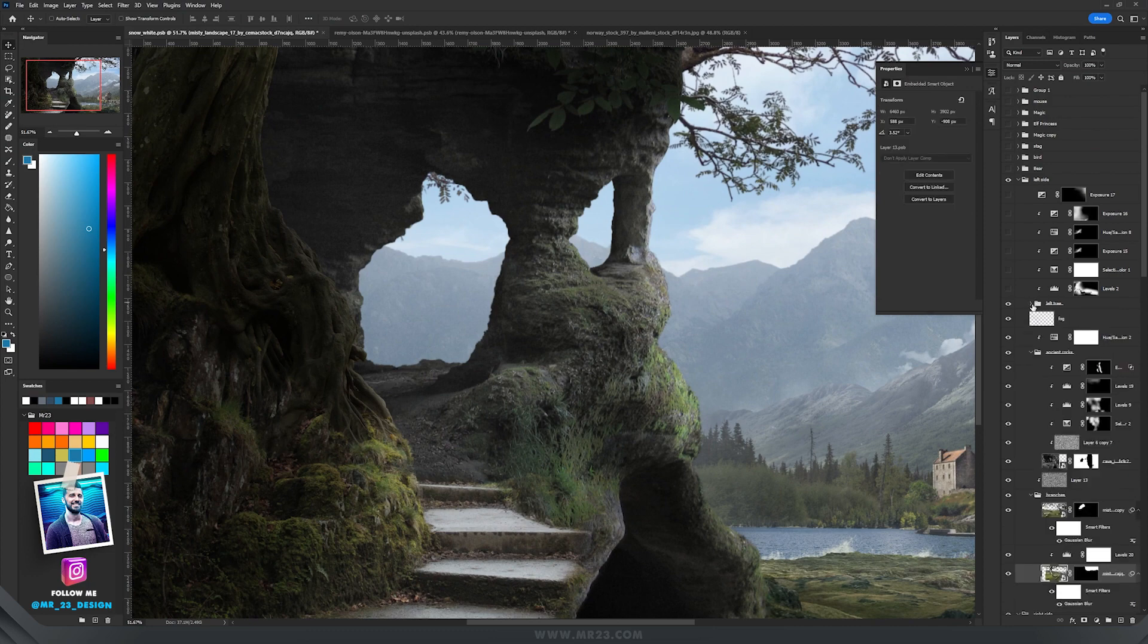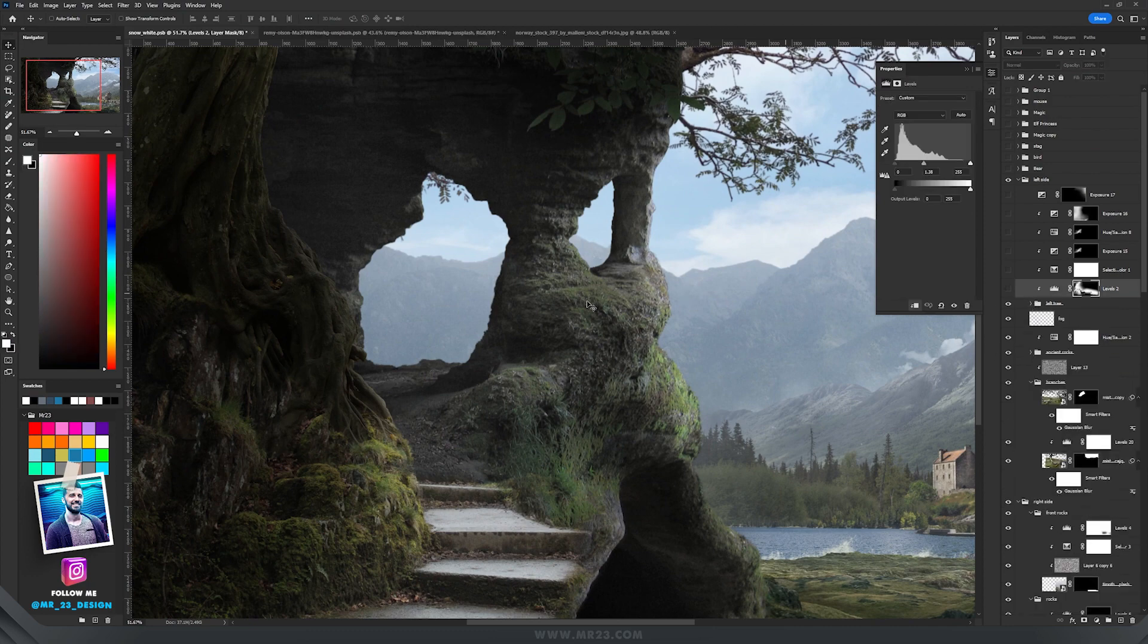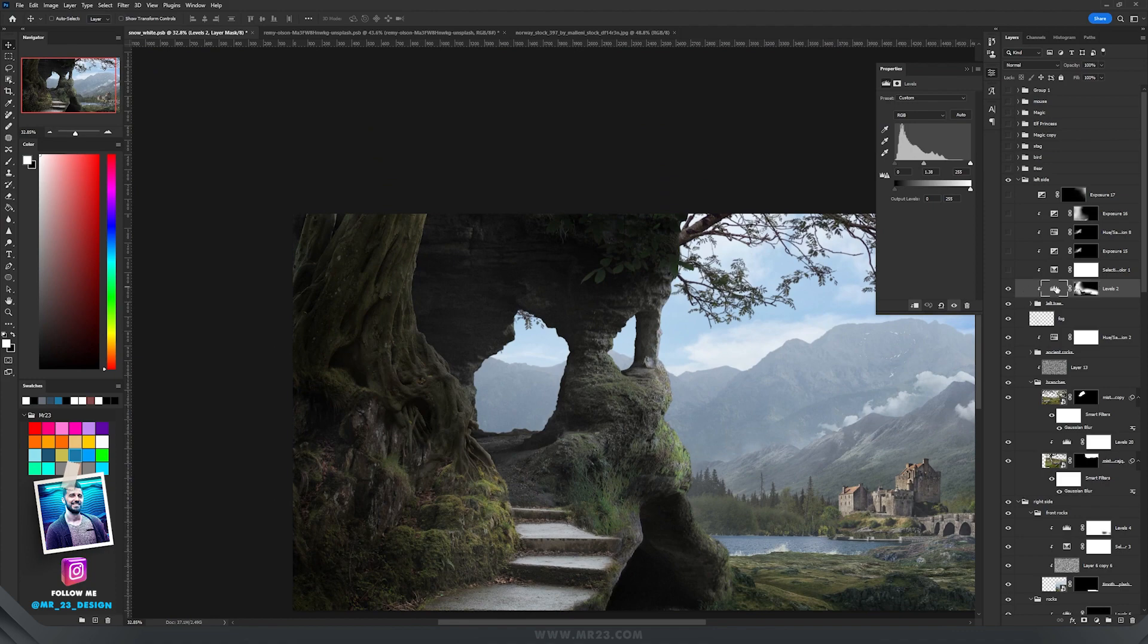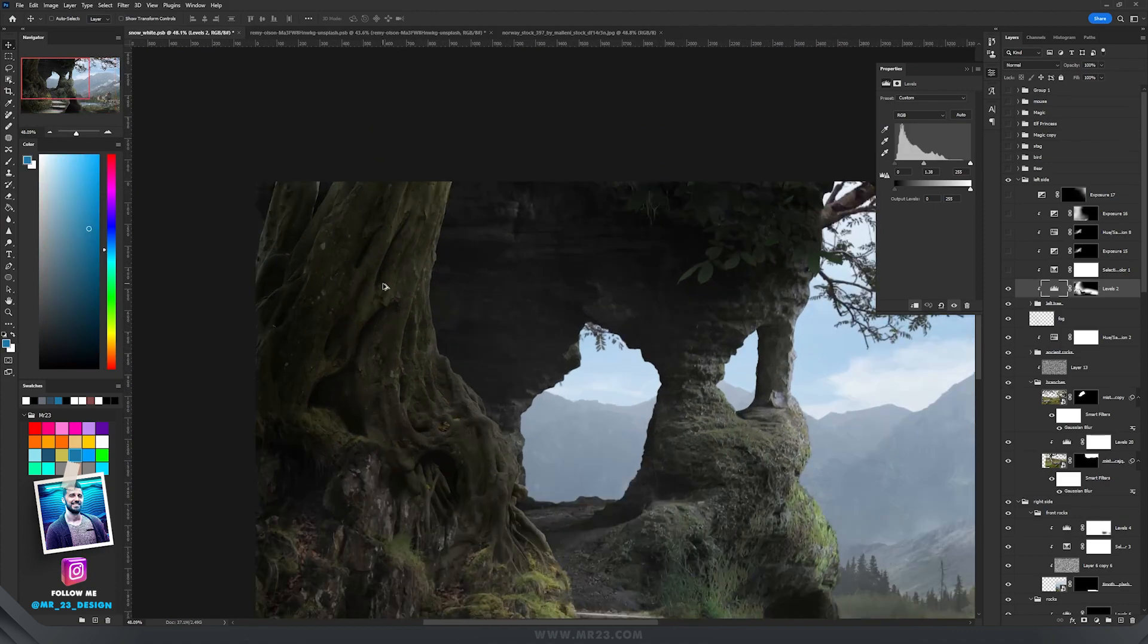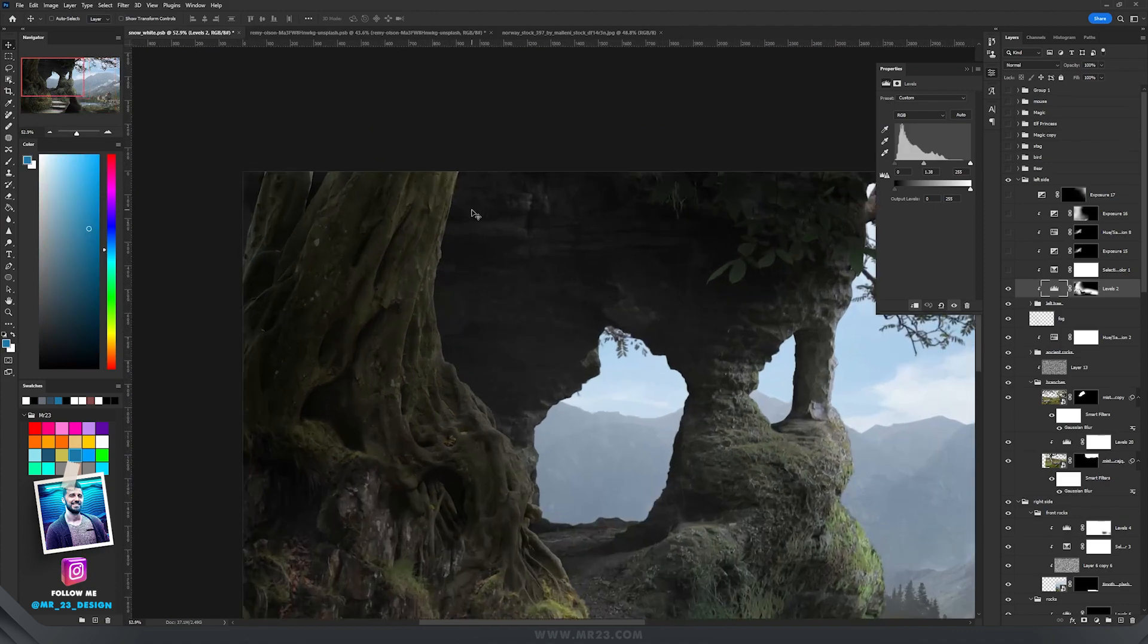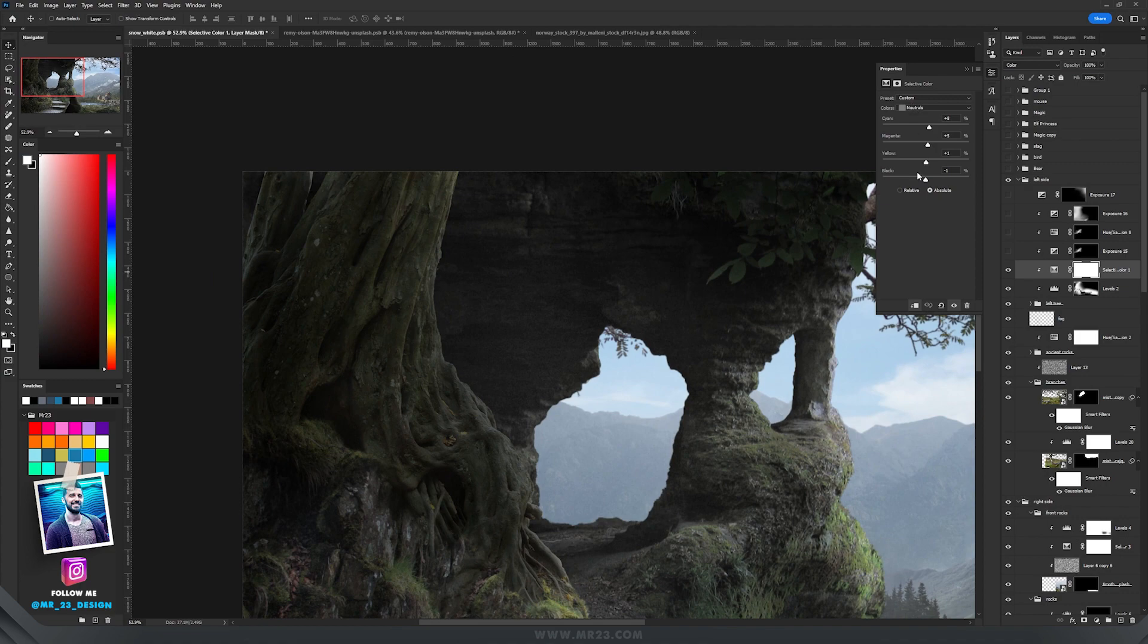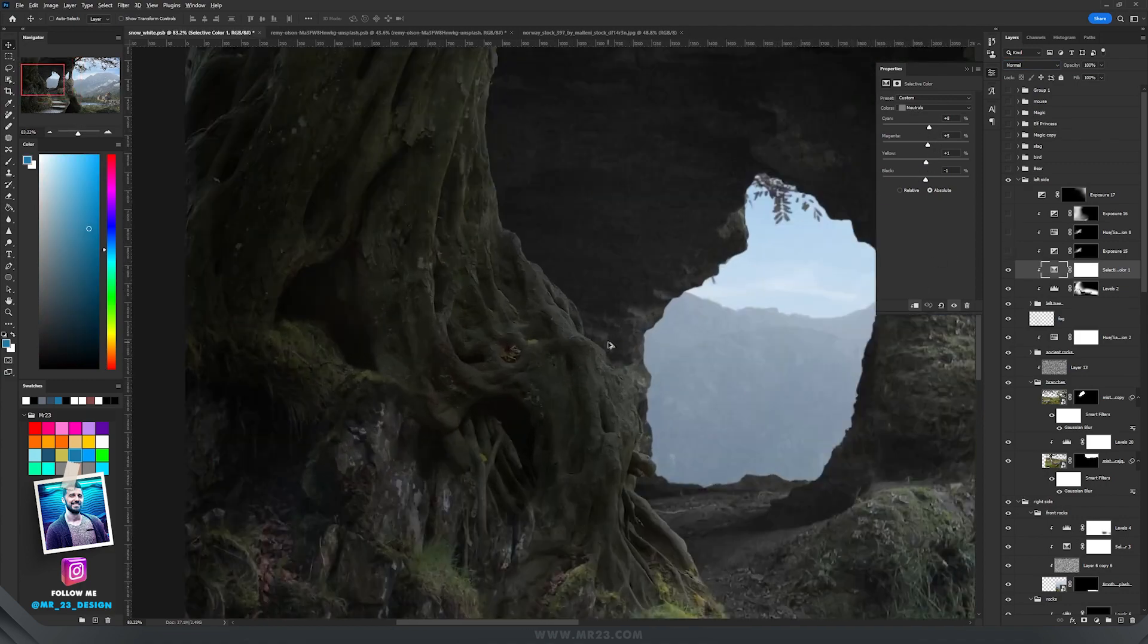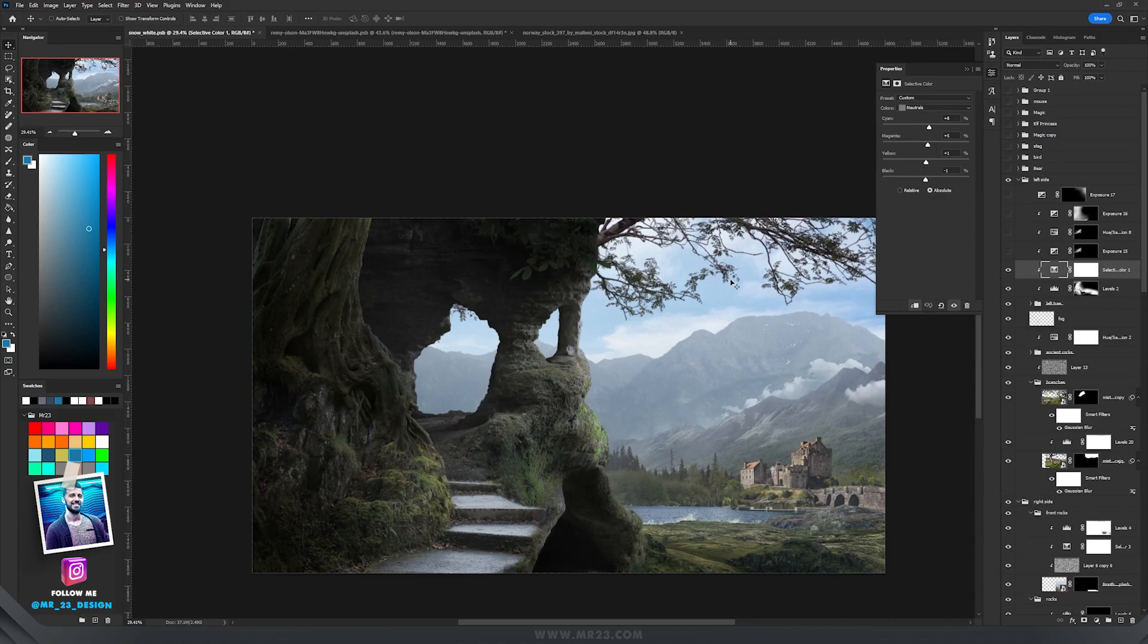Then I placed everything into one group. With the levels I added a bit of brightness here on my left tree. With selective color I modified again the neutrals.